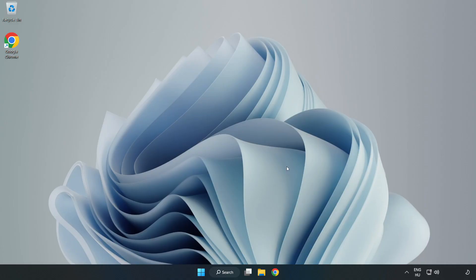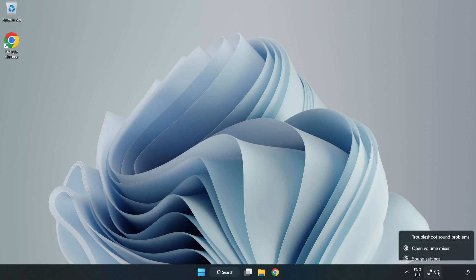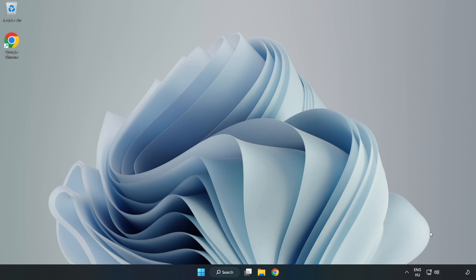If that didn't work, Right-Click Sound and Click Troubleshoot Sound Problems. Complete Troubleshooter. Problem Solved. Subscribe.